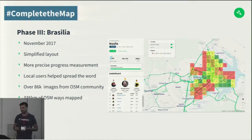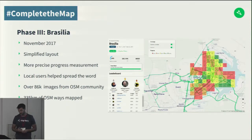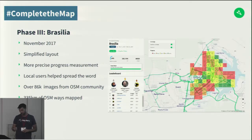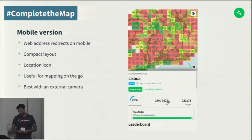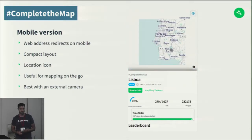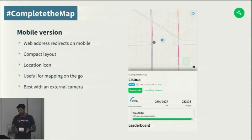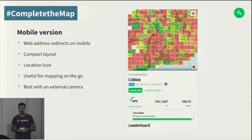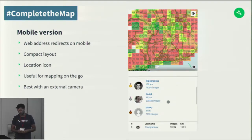This came together in the third phase, which we tested in Brasilia, launched in November 2017. We had our new layout, better measurement of progress, and a lot of local users who were very active and promoted it to other OpenStreetMap users. Over 86,000 images were collected over about a month and a half, and 335 kilometers of OpenStreetMap ways now have imagery where there was none before. We also made the application compatible with mobile devices — the same challenge link can be opened on mobile with a compact layout, and using Mapbox the user can locate themselves to see where they are and find unmapped roads.